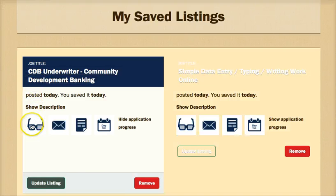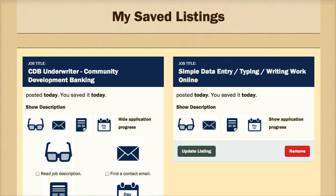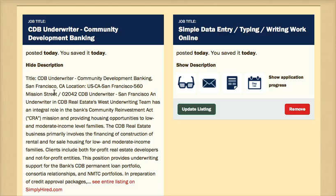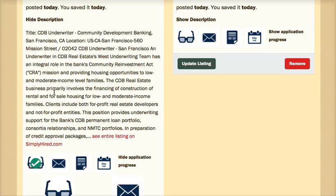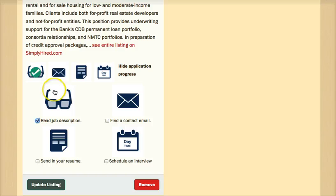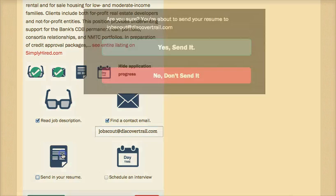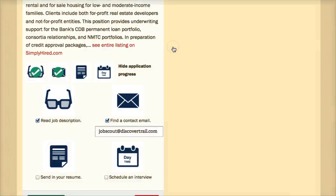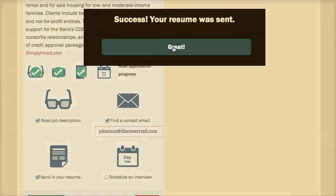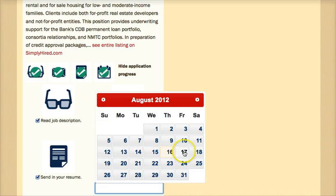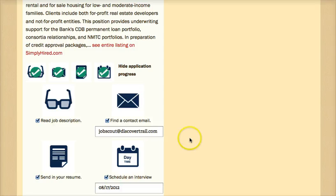Here the application process is broken down into four simple steps. The first is to read the job description. Second is to find the contact's email address. The third is to send your resume — with one click, JobScout sends a formatted version of your resume equipped with a cover letter to the contact's email address. And with the One Stop Job Shop, users can even mark their calendars with an interview date.